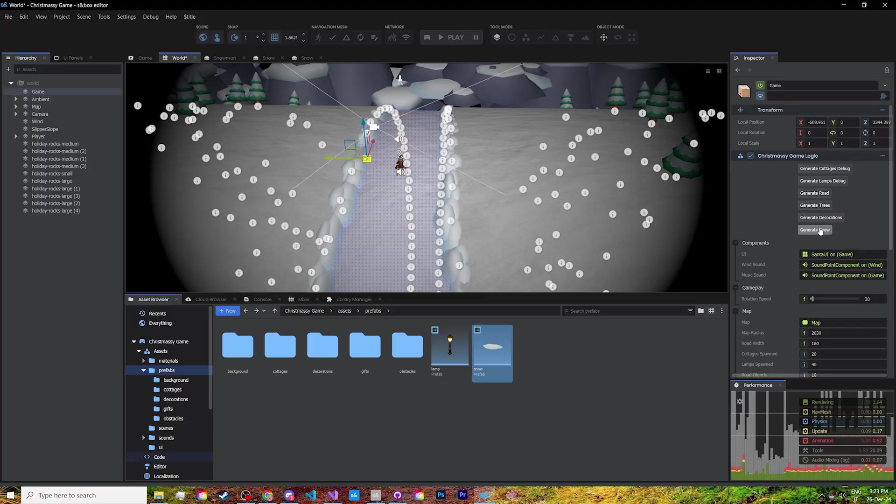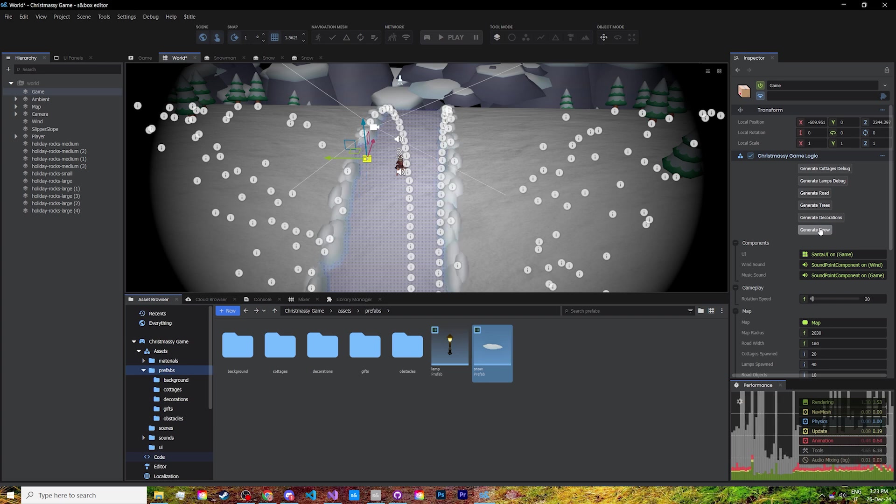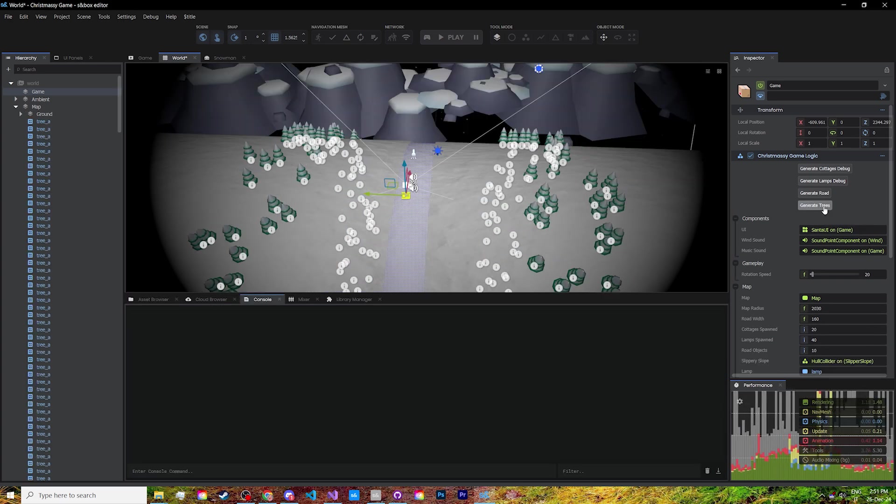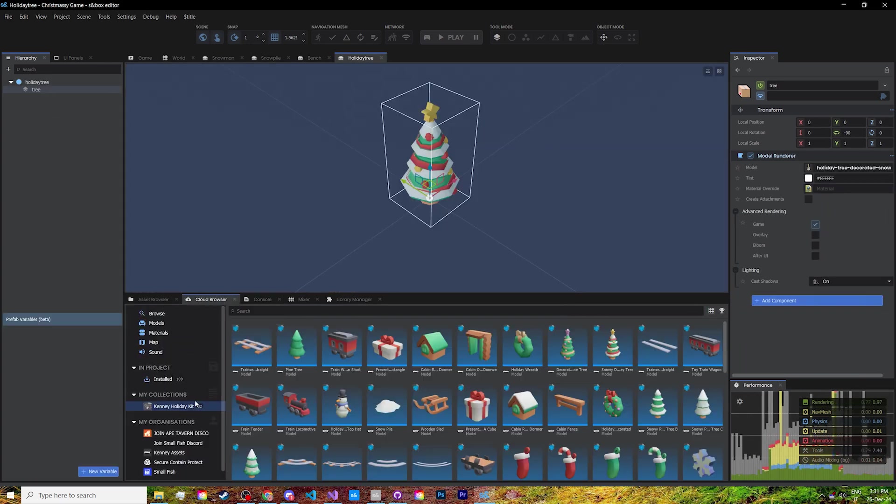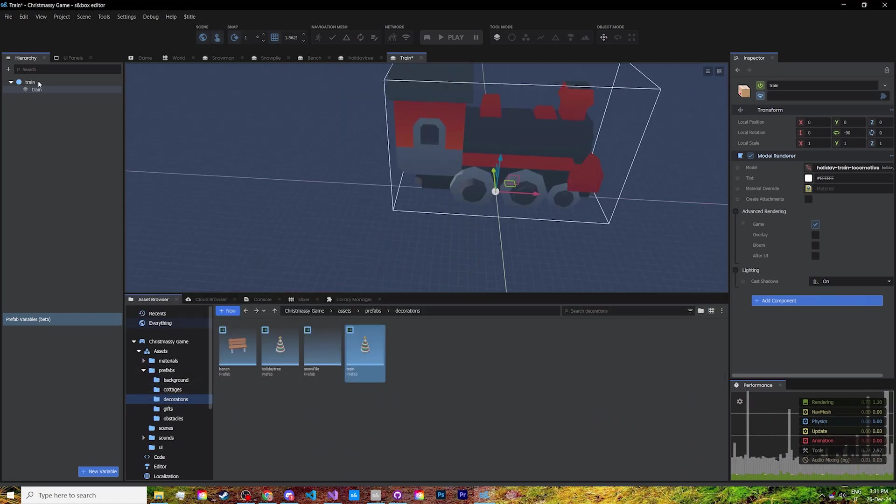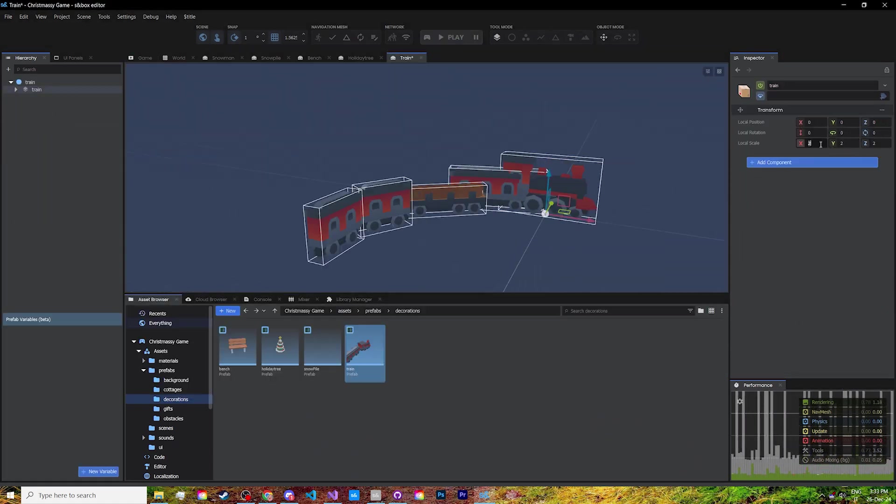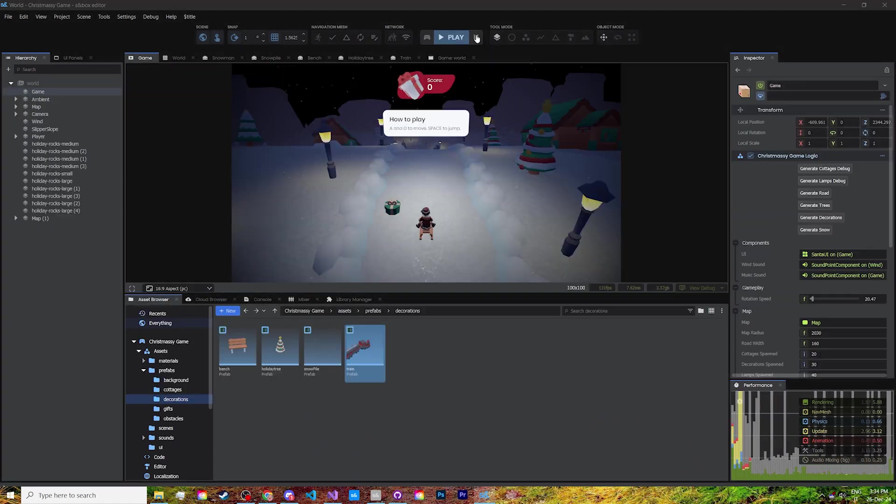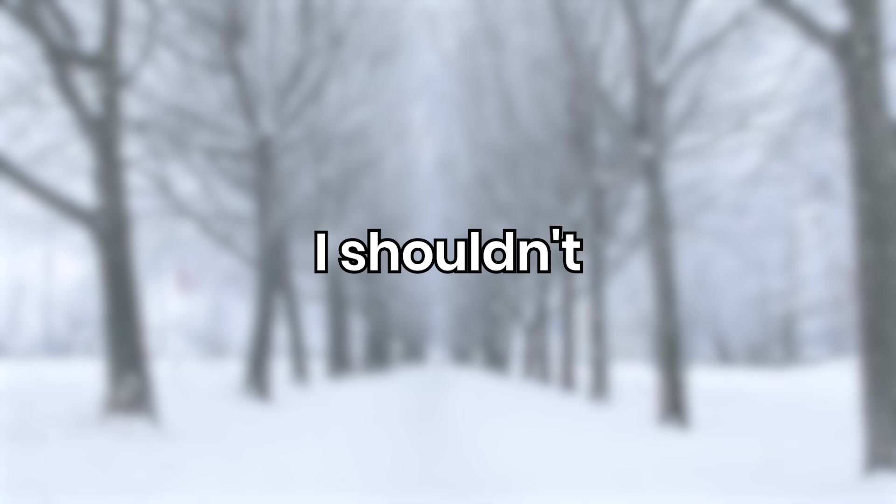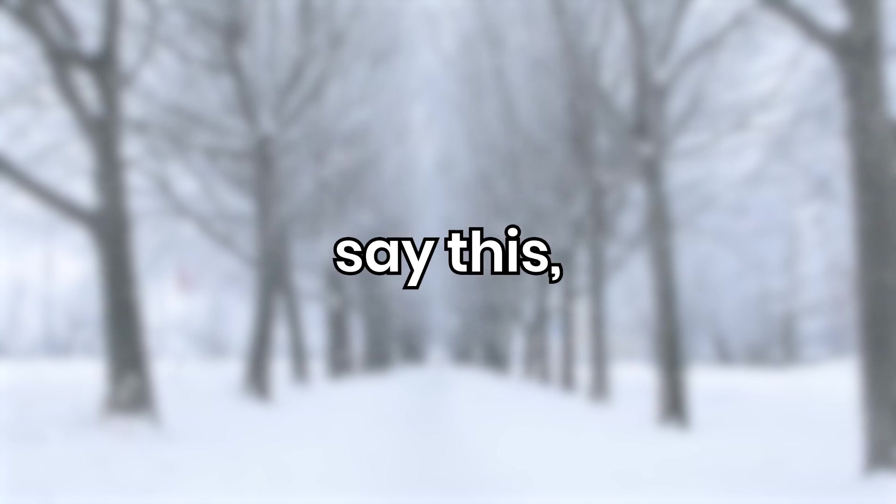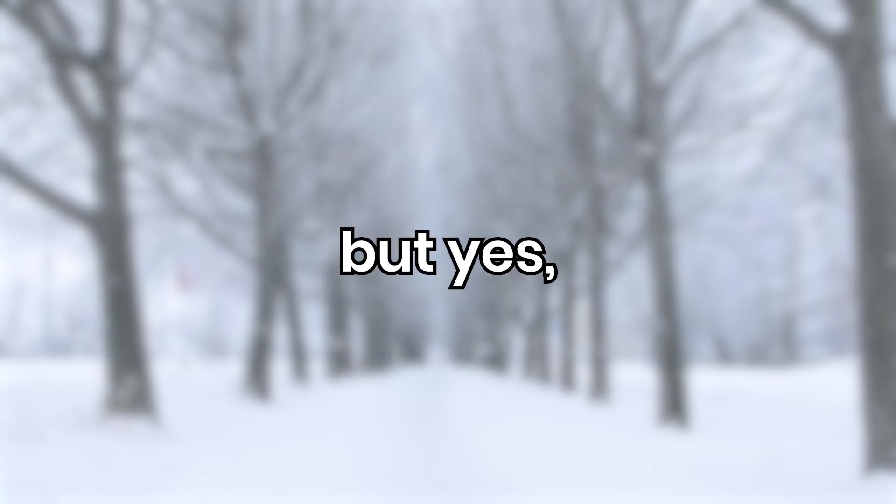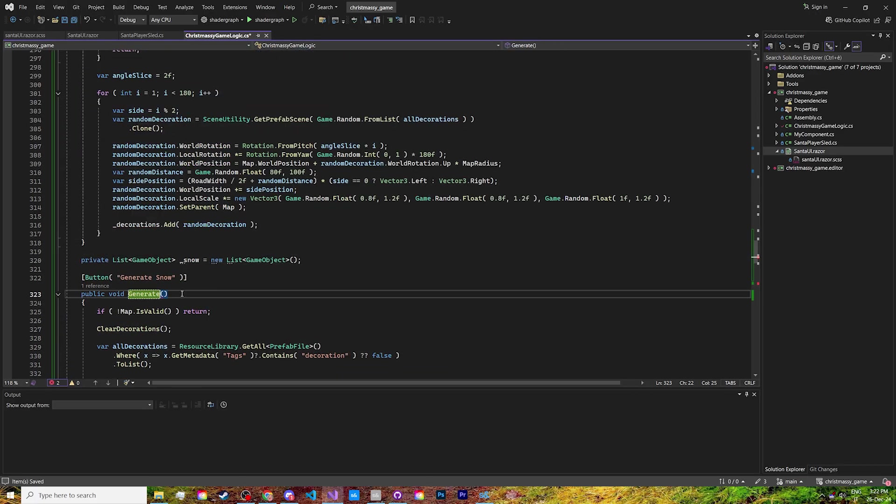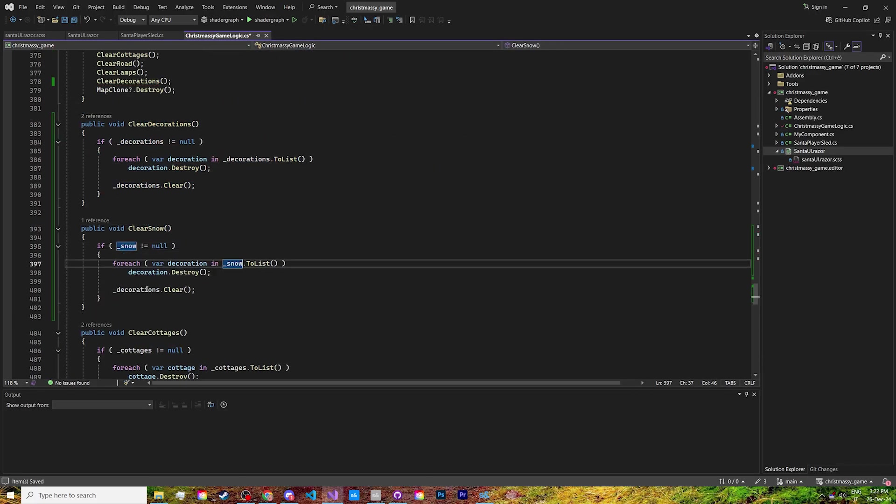After the sounds were done, I finished off the map by placing snow to cover the side of the road and peppered it with trees. Then I worked on some random decorations that were included in Kenny's model kit and placed those in the scene as well. I shouldn't have to say this, but yes, I reused the cabin placement code for all of those as well.